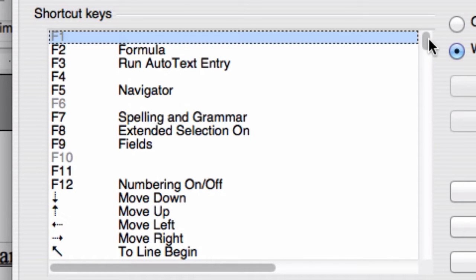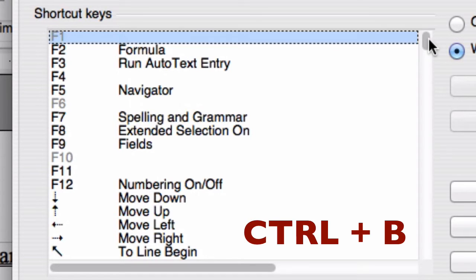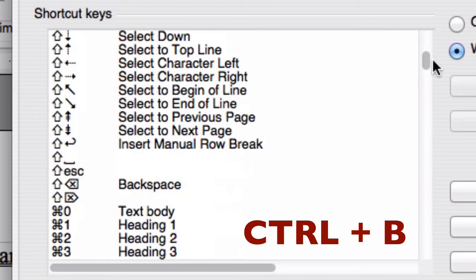Third, and this primarily applies to PC users, if you see the combination Control plus B, you are not being asked to press three keys — Control, Plus, and the letter B. Rather, Plus is simply there in place of the word AND. You are being told to press the Control key and the letter B.